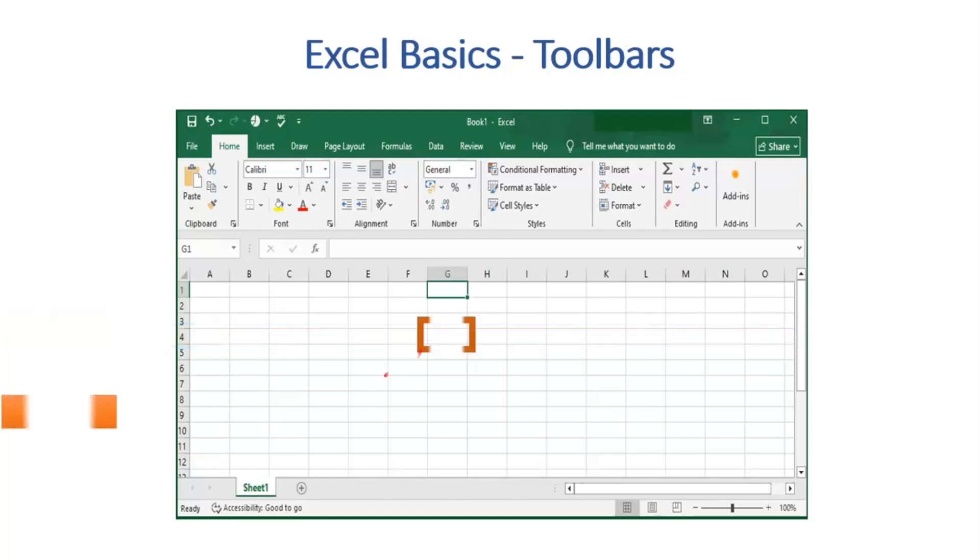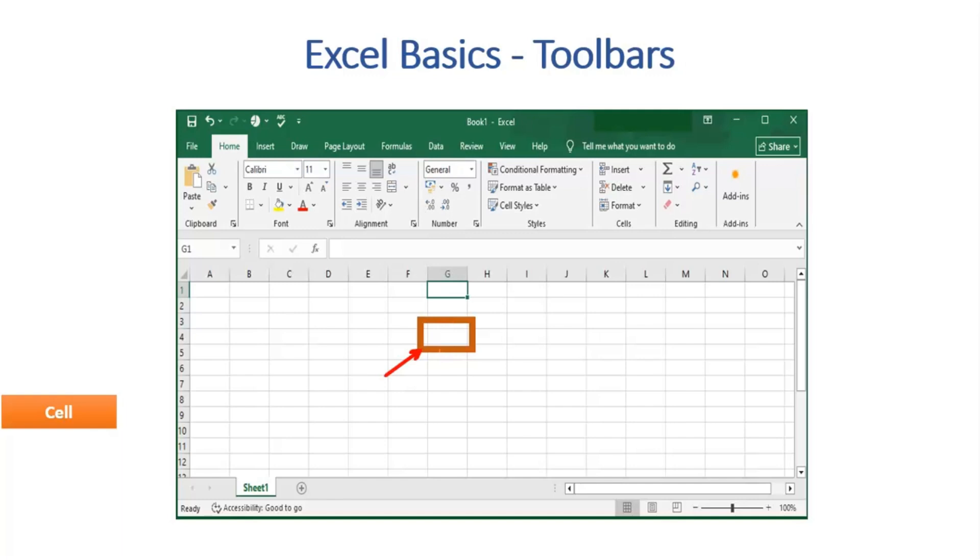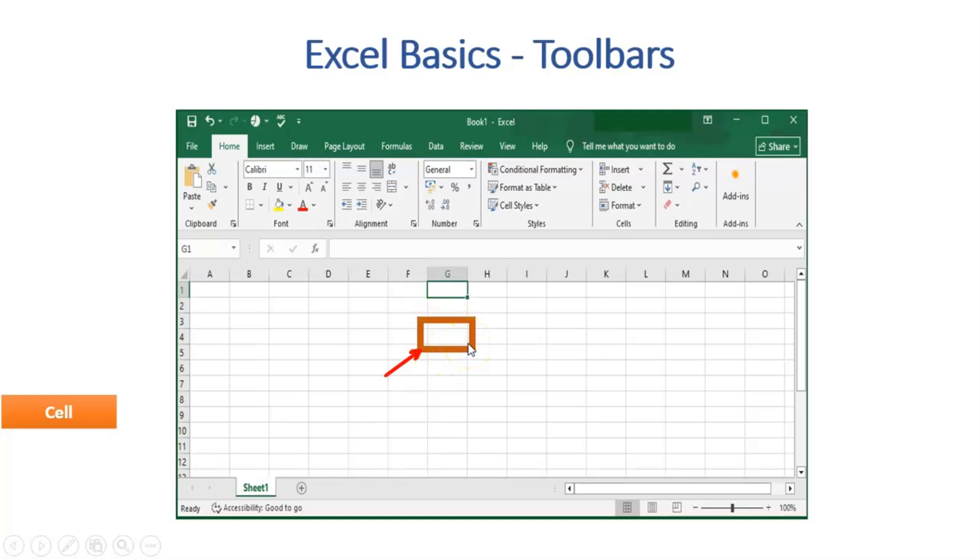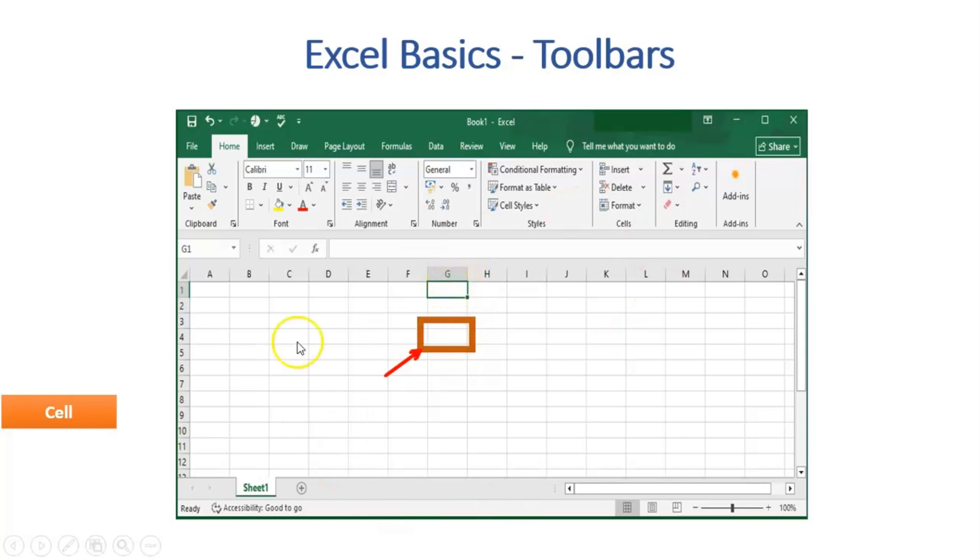Moving to Cell. Intersection of rows and columns define the cell. Here, the box highlighted captures one single cell. They are named as per the row and columns. And in our case, G4 is the name of the cell, where G is the column, and 4 is the row number.